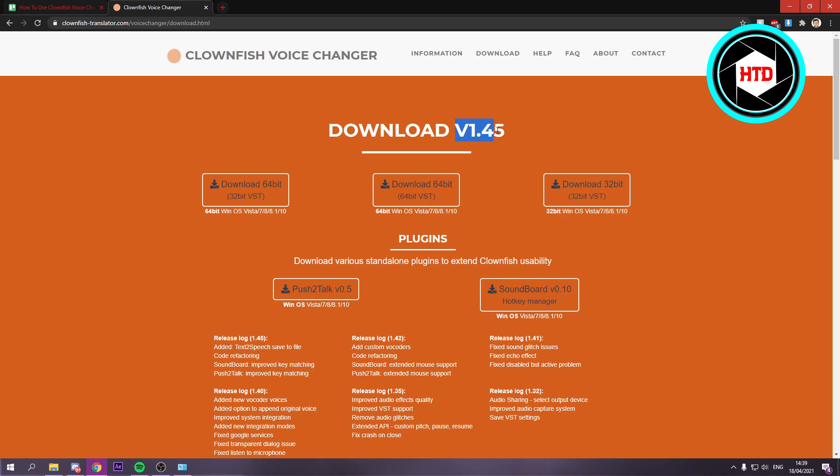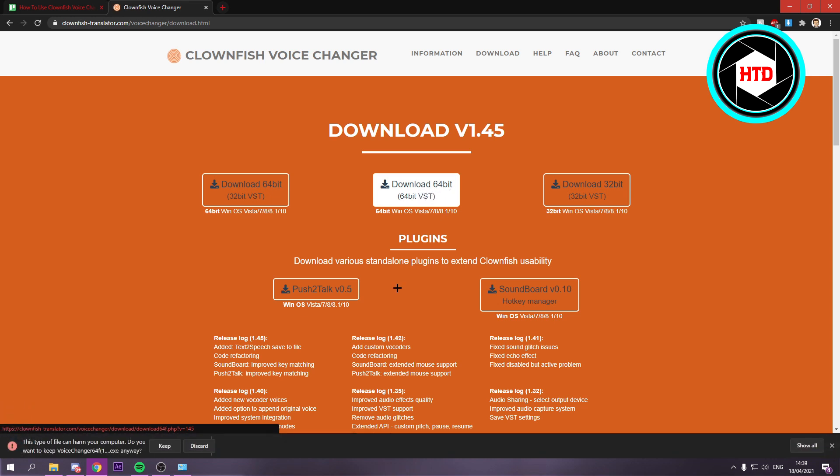This is the current version as of right now when I'm making this video, but it might be higher for you. So you want to click on Download 64-bit, and just keep the file. Open it up.